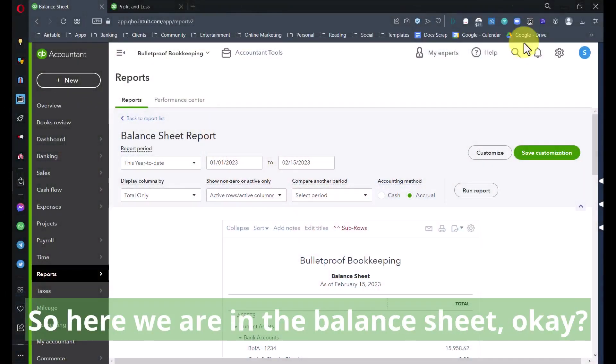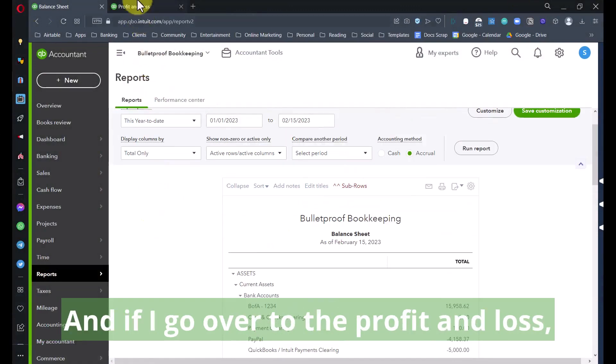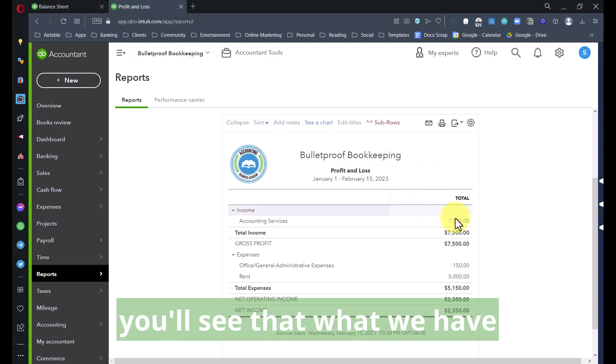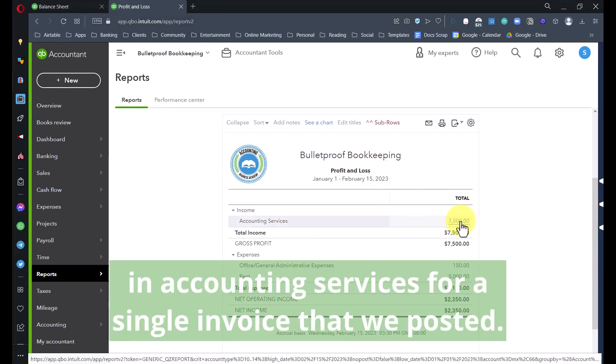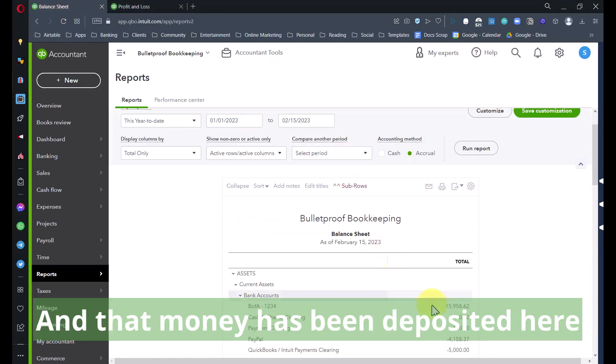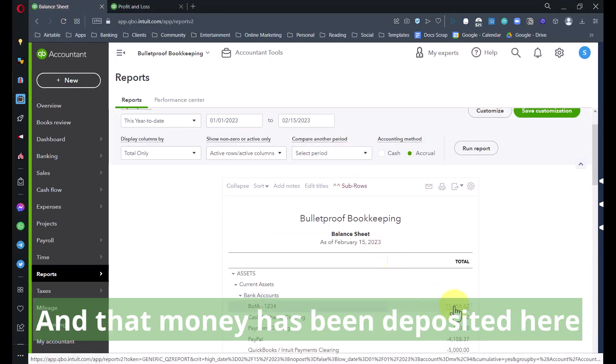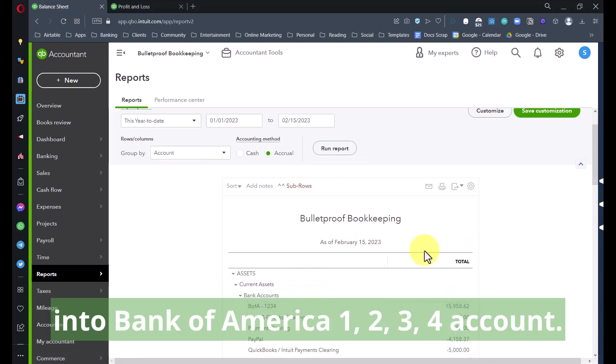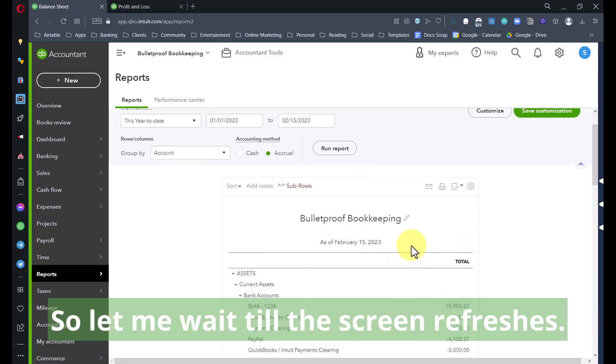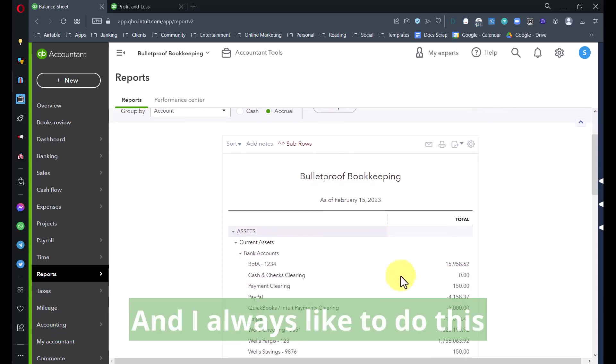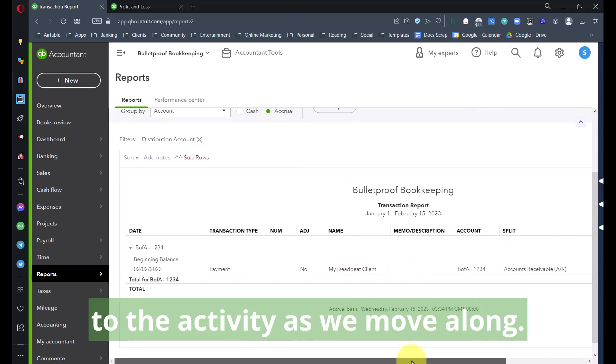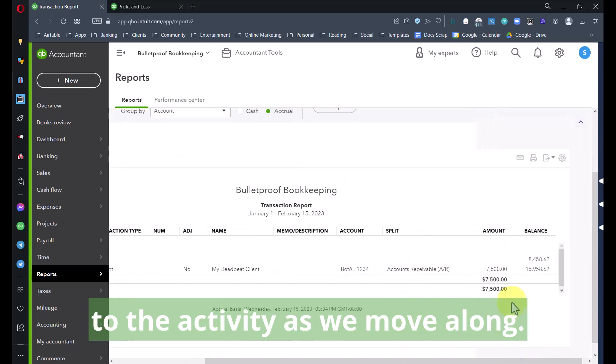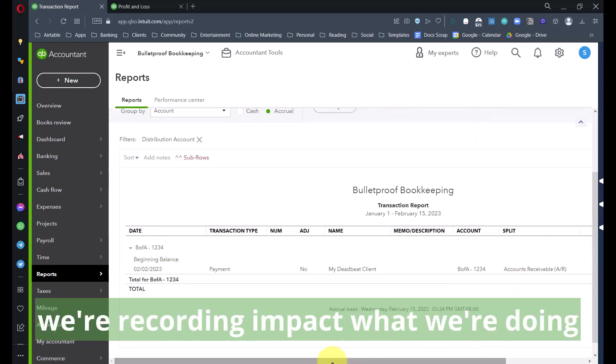So here we are in the balance sheet. If I go over to the profit and loss, you'll see what we have so far this year for income is $7,500 in accounting services for a single invoice that we posted, and that money has been deposited into Bank of America 1234 account. I always like to do this just to show you the updates to the activity as we move along.